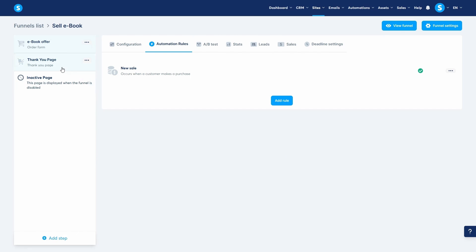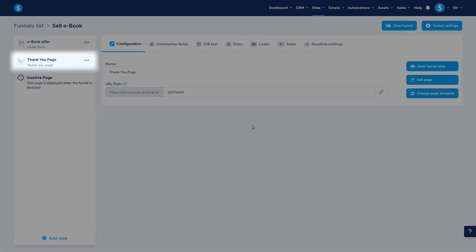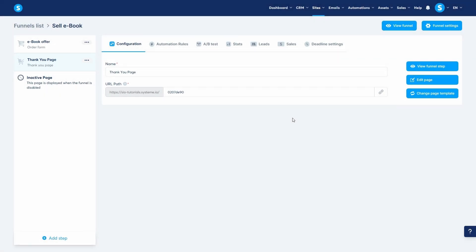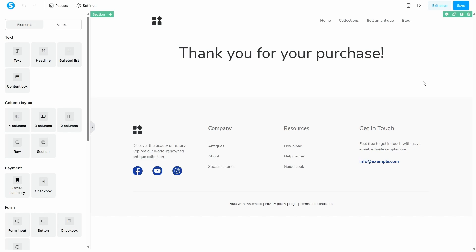Our second method provides instant gratification by letting the customer download the file immediately from the thank you page after their purchase. There are two ways to do this. First, let's go to the editor for our funnel's thank you page.